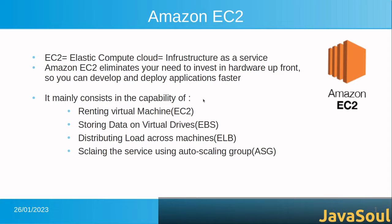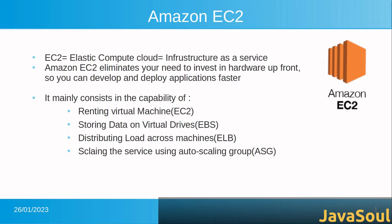Today we will see AWS EC2 instance. EC2 stands for Elastic Compute Cloud and is infrastructure as a service. It eliminates our need to invest in hardware upfront so we can develop and deploy applications faster. It mainly consists in the capability of renting virtual machines (EC2), storing data on virtual drives (EBS), distributing load across machines, and scaling the services using auto-scaling groups.